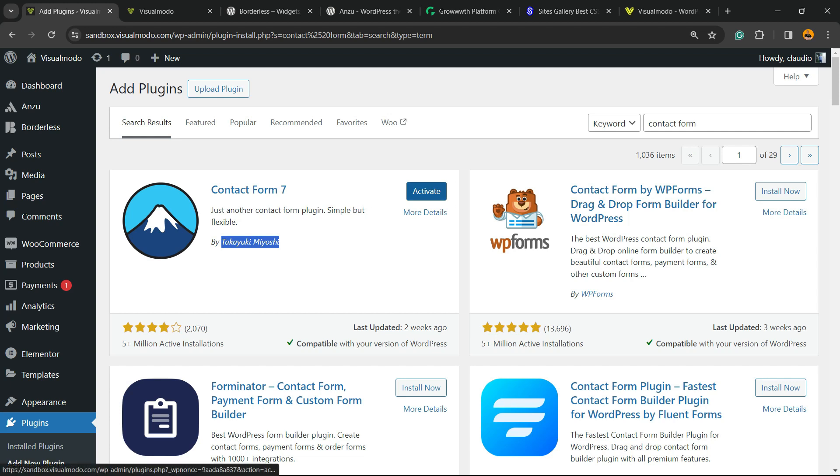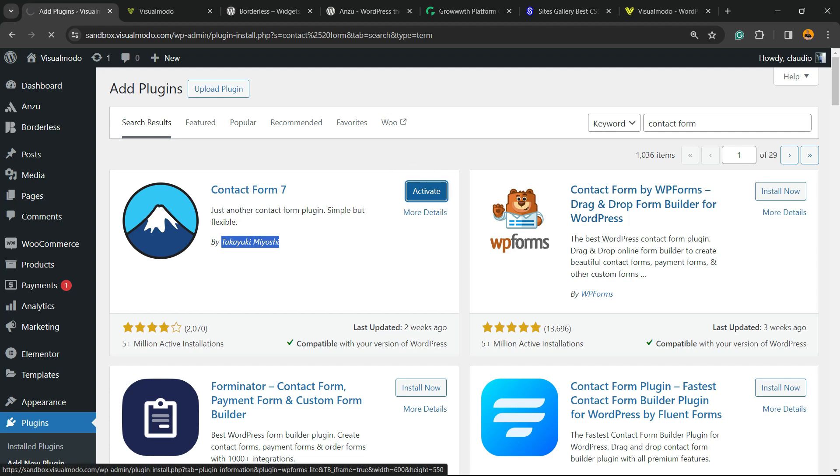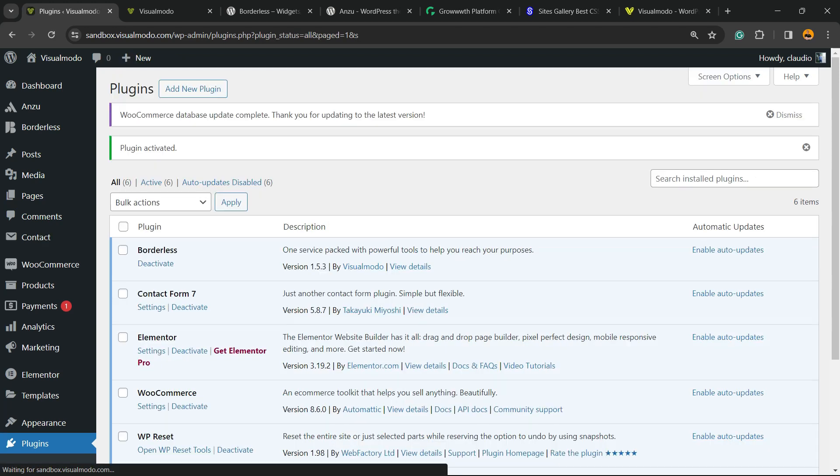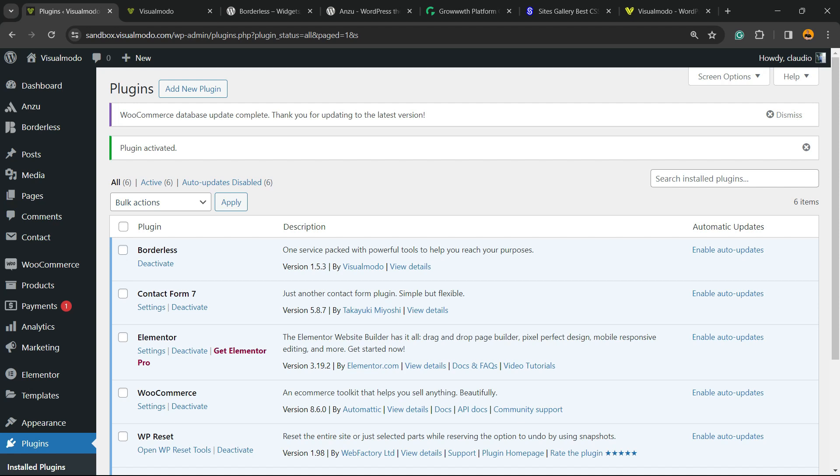We're going to be installing the first option right here, Contact Form 7. Click on Install Now. After this, click into the Activate button. This is going to redirect you to the plugins list where we can see all of the present plugins on your site.